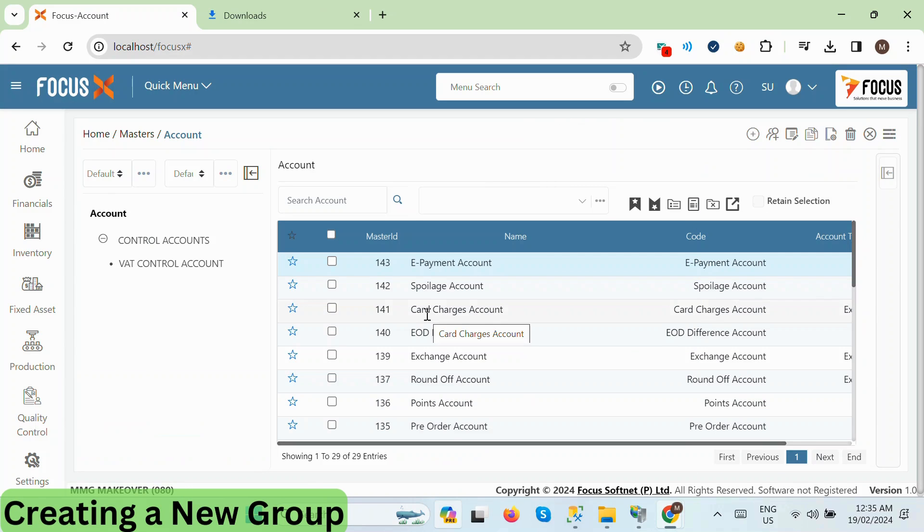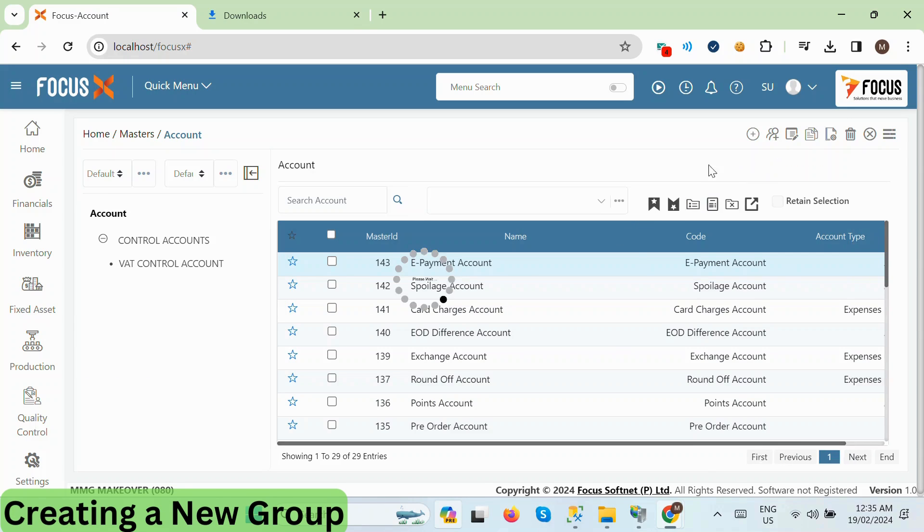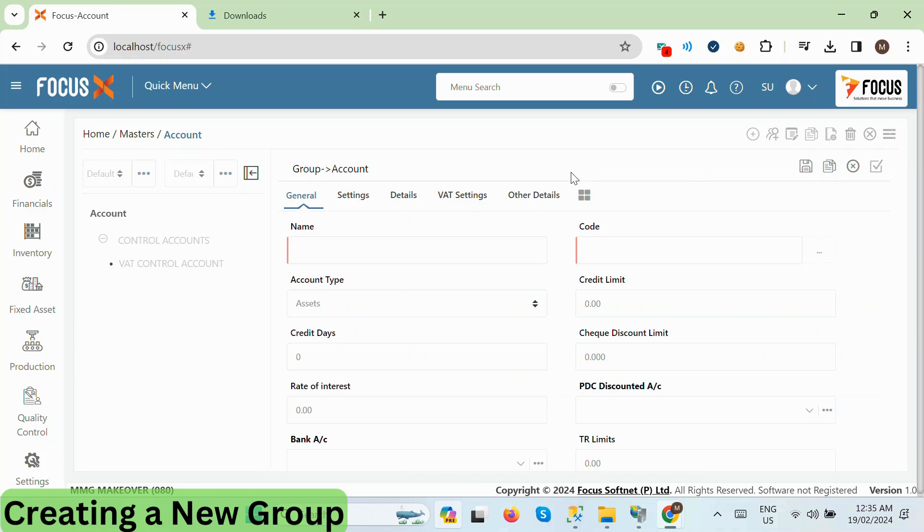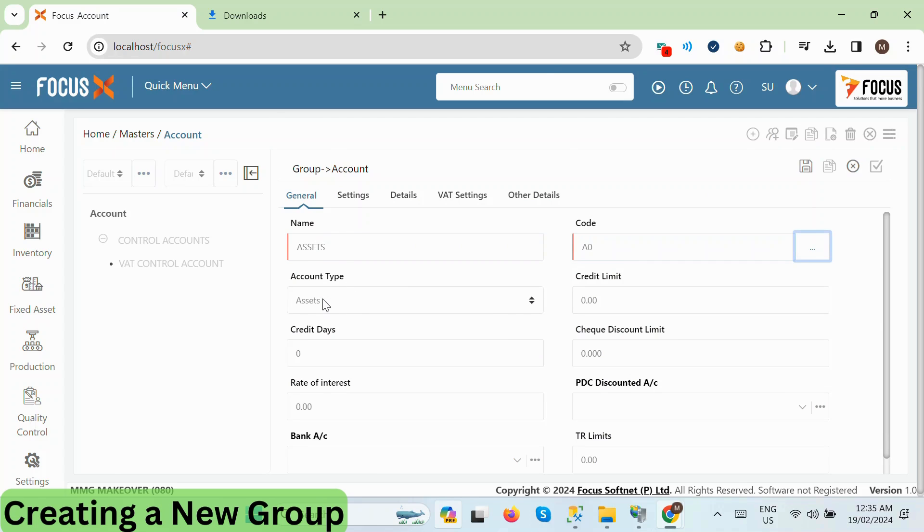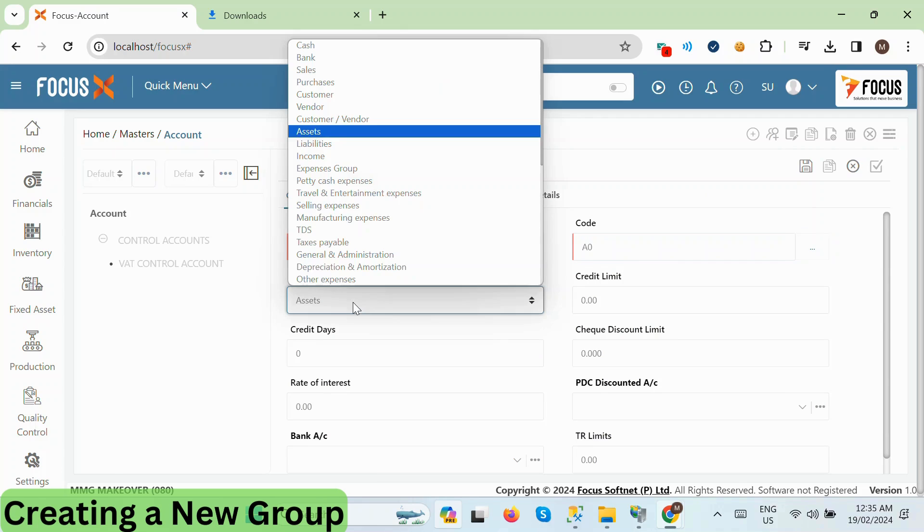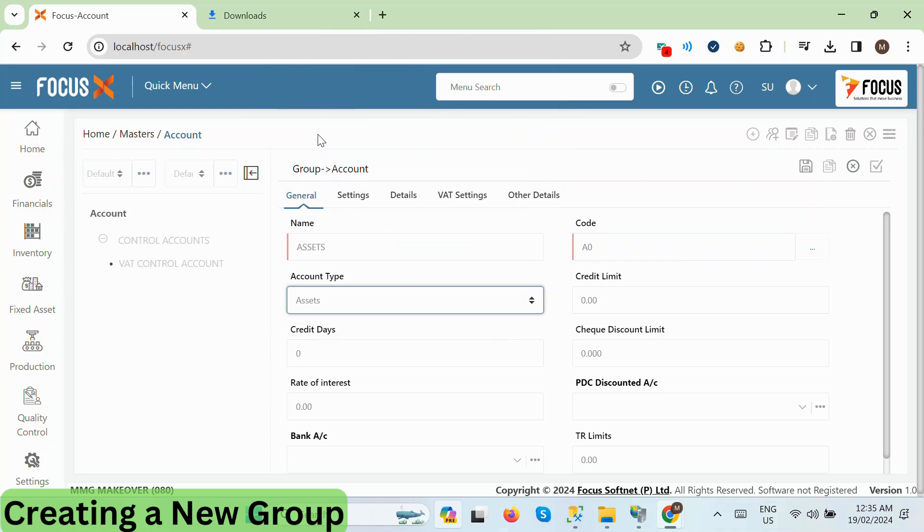Let's start by creating a new group. Click on the New Group button at the top. A creation form will appear where you can enter the details of the new group. The mandatory fields for creating a group are name, code, and account type. Click on Save button to save the record.